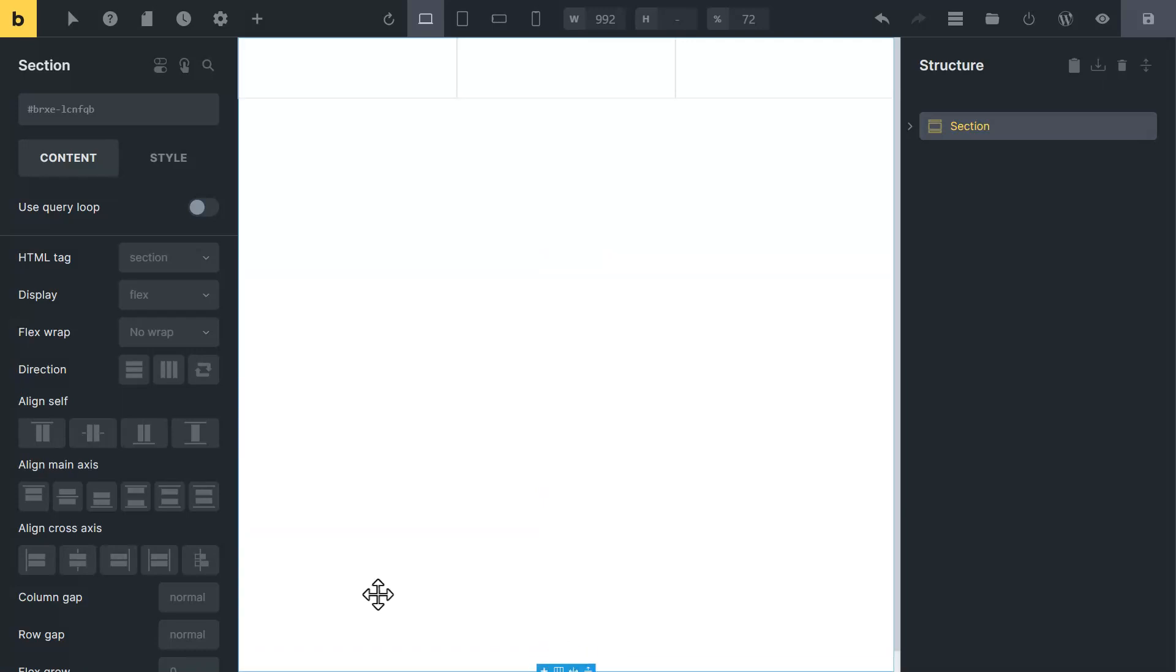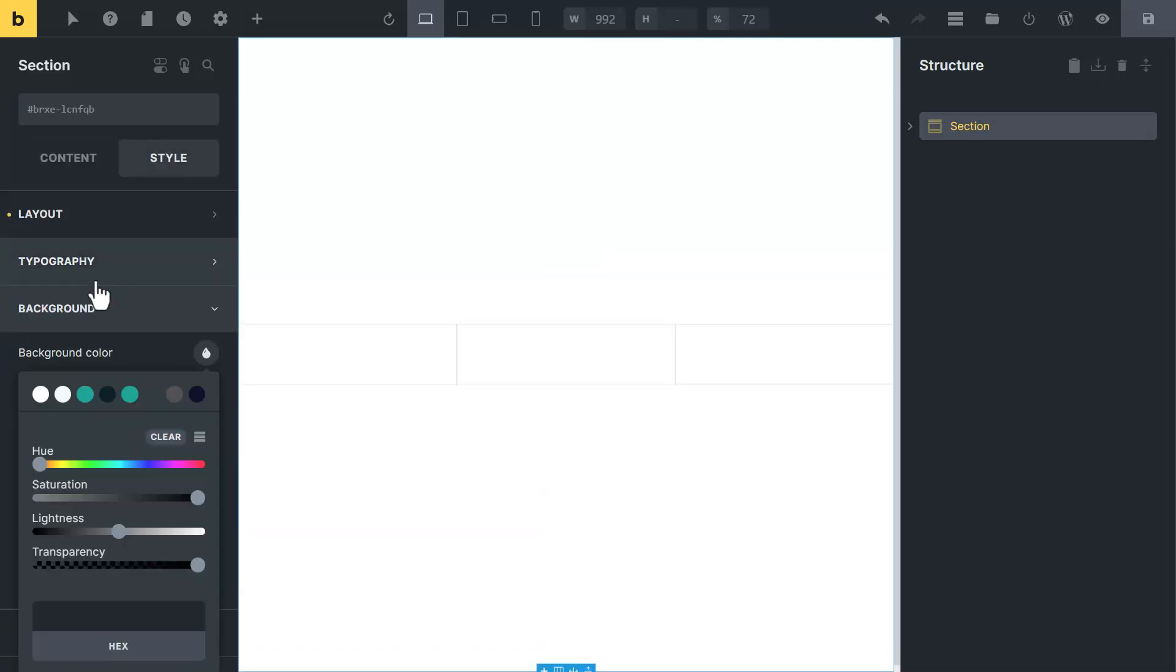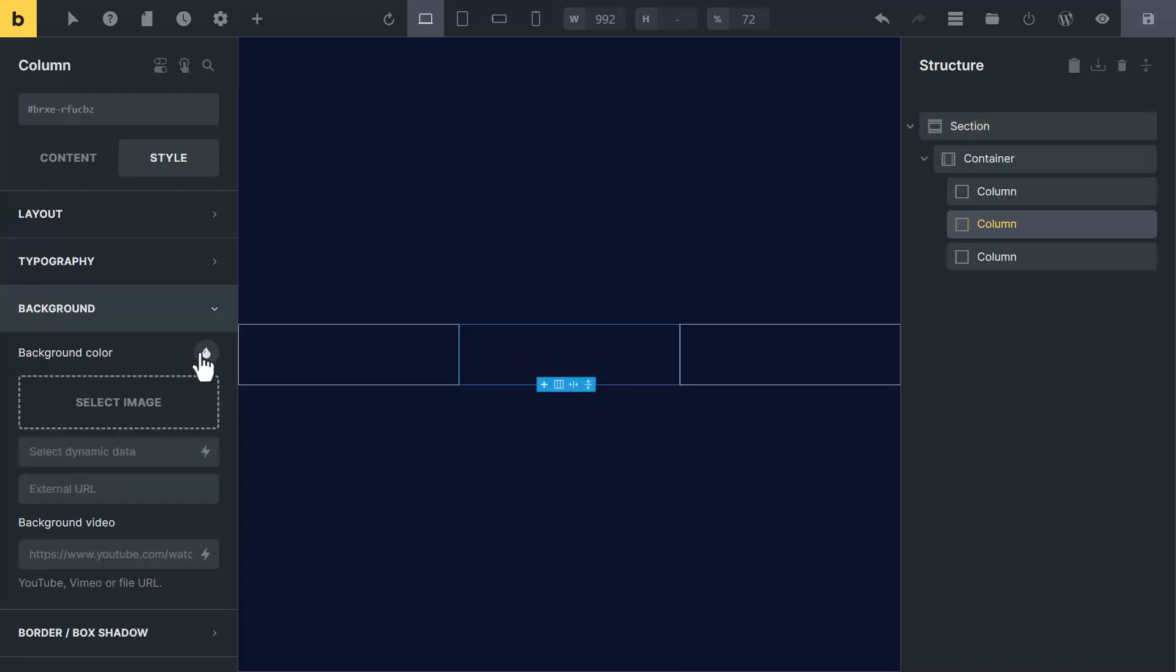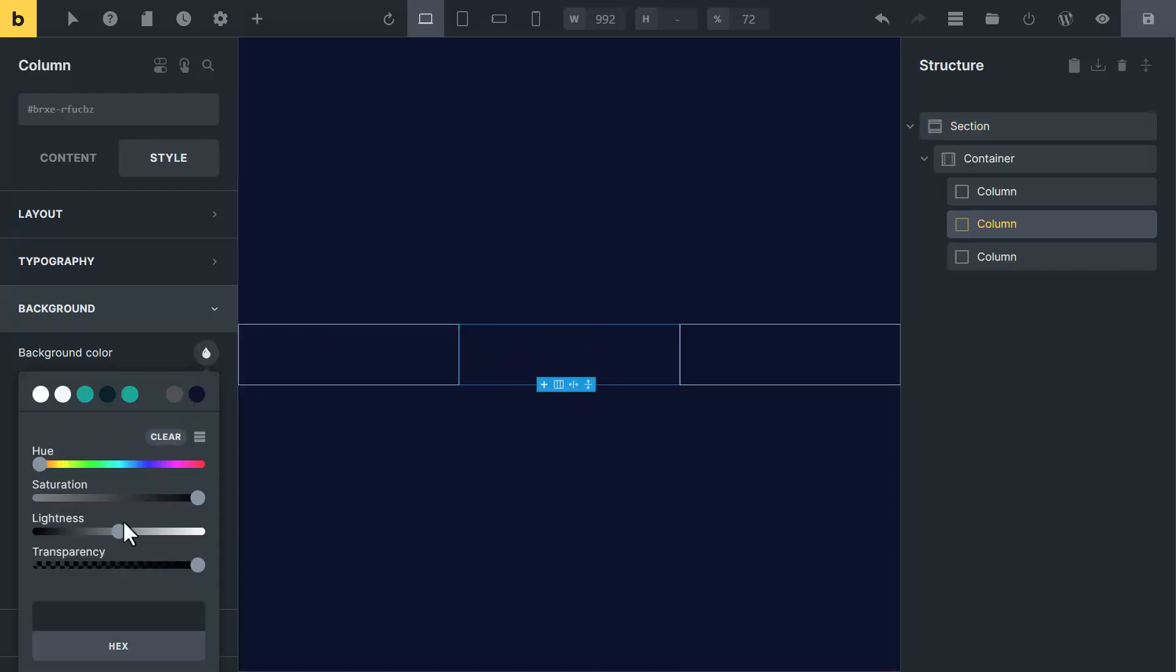Set everything into center. Go to style tab and change its background to dark color. Type here hash 0d132d. Now select the inner column and set its background to a darker black.